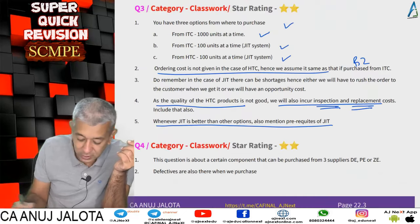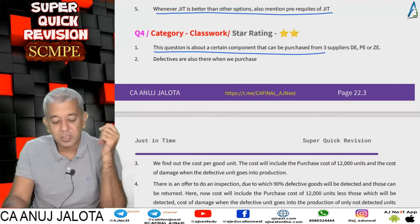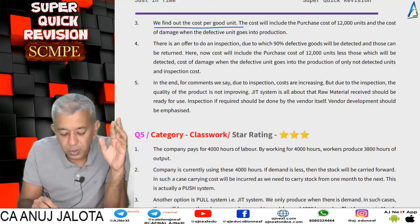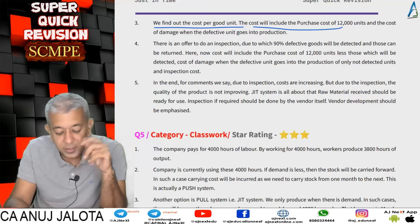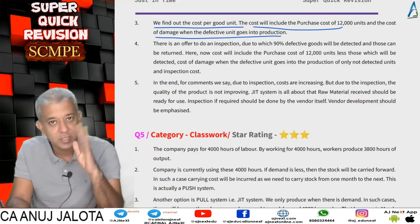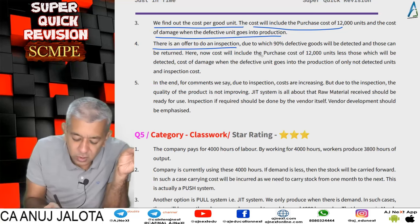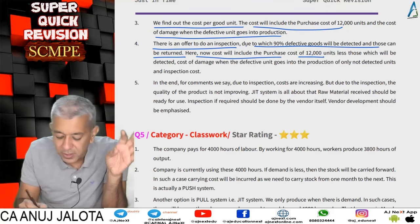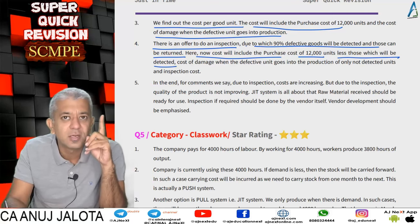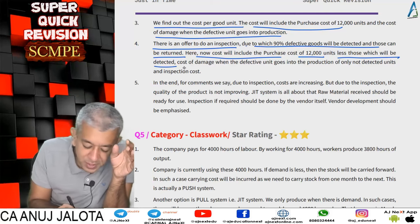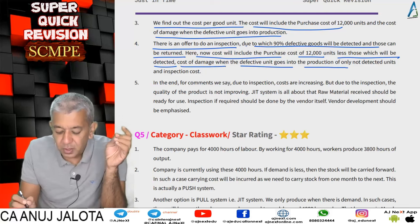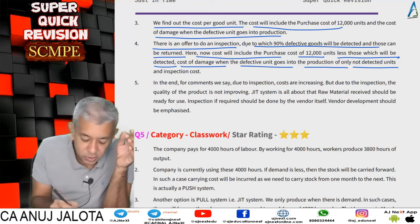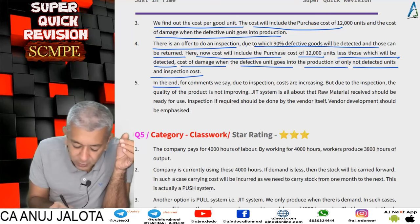To summarize question 4: a component can be purchased from three suppliers; there are defectives when we purchase. Cost per good unit = 11,640 good units; cost includes purchase cost of 12,000 units plus damage cost when defective units go inside production. With inspection, 90 percent of defective goods are detected and returned; cost includes purchase cost of (12,000 minus 324) units, inspection cost, and damage cost for non-detected units.